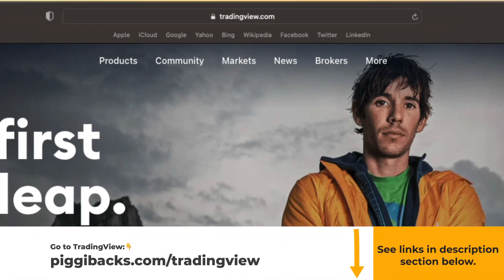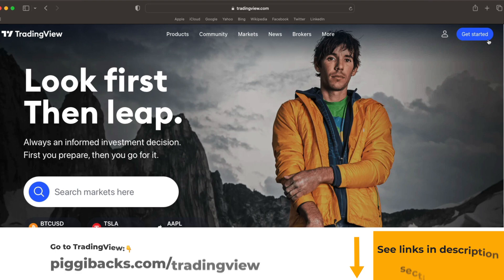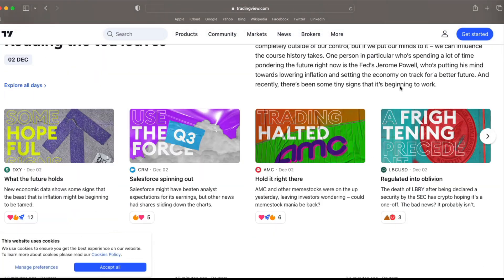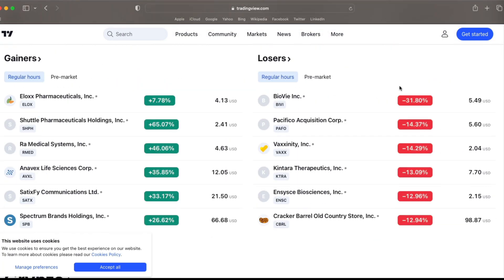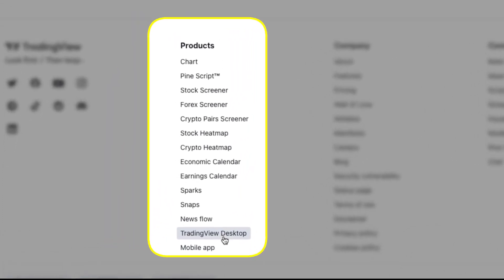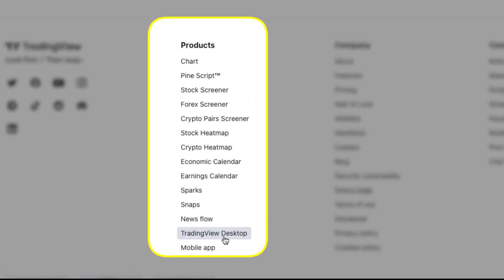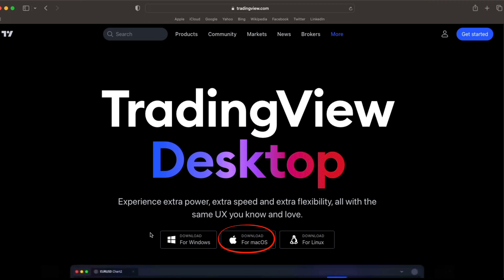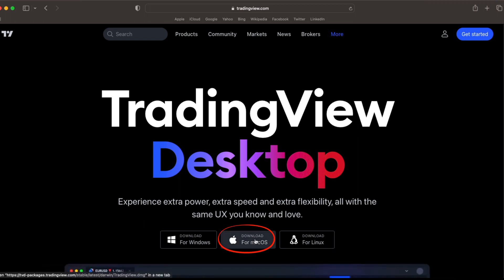So once you get onto the TradingView website, all you have to do is just scroll down right to the bottom. And under products, you will be able to see TradingView Desktop. If you select that, it will take you onto this page where you can download TradingView for your Mac.